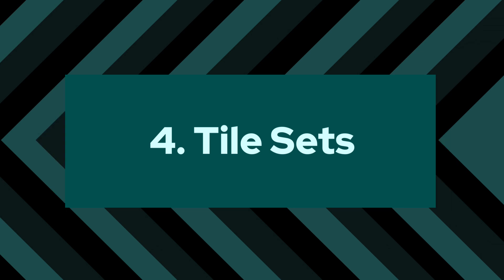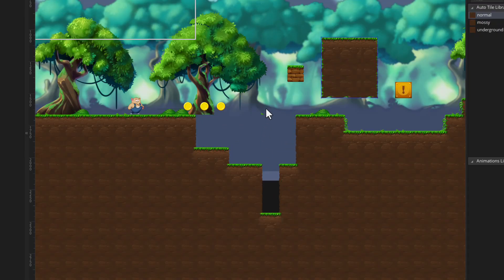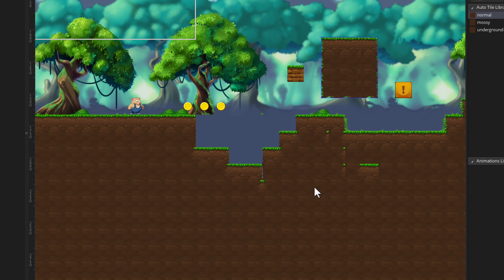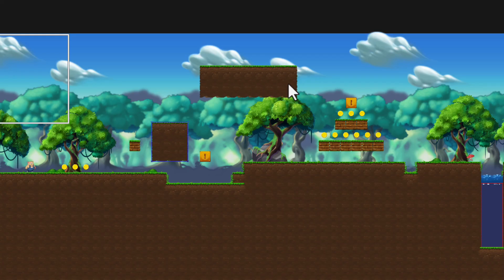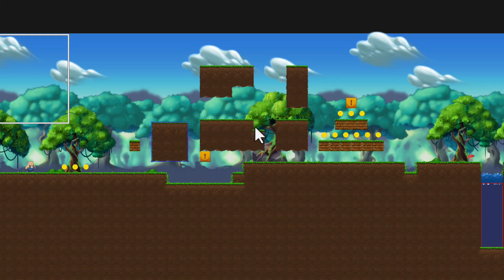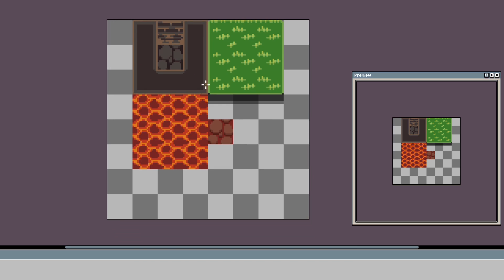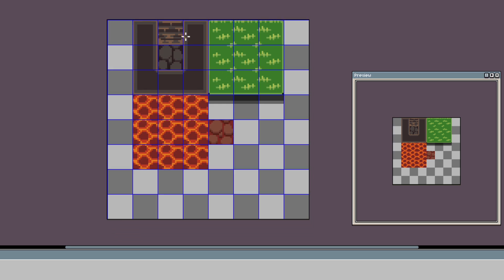Number 4: tilesets. Tilesets are so fun to make and use because they just make level design so much easier and they are more performance friendly at runtime. I love using the auto tile feature in GameMaker, and from an art perspective tilesets are just really fun to draw.